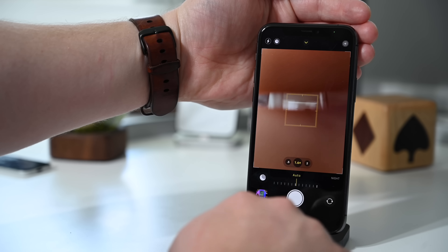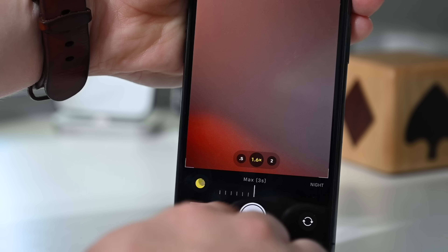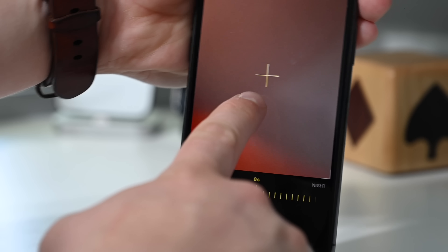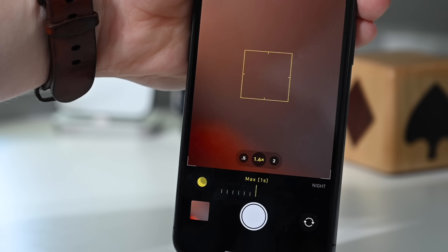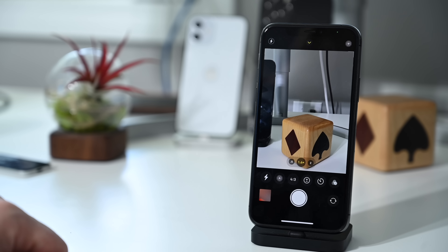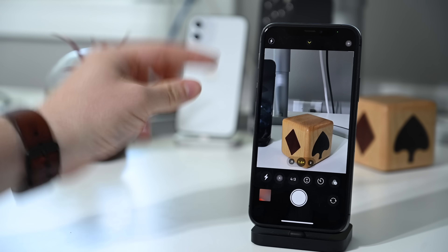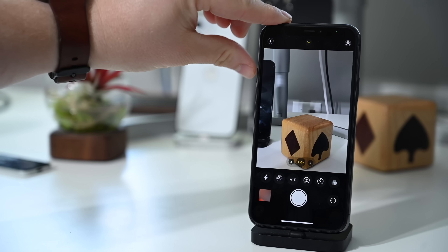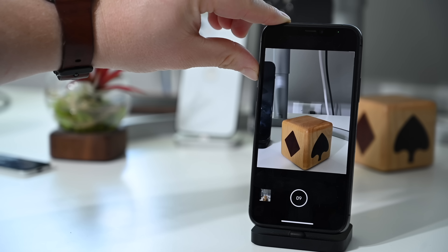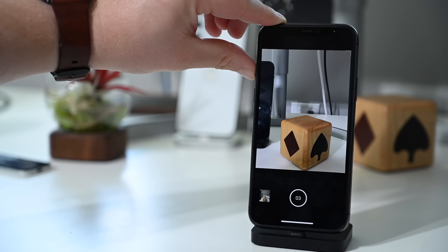Night mode is an amazing feature and it gets better with iOS 14. The biggest change is a new stabilization option — as you take a shot, a new guide appears in the middle of the screen to help you keep the camera as stable as possible to result in better photos.